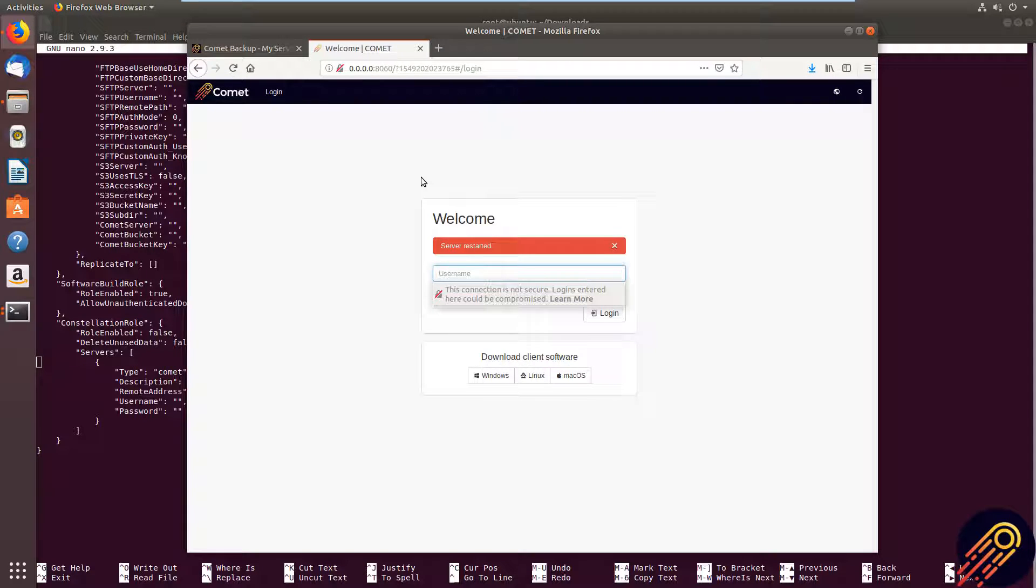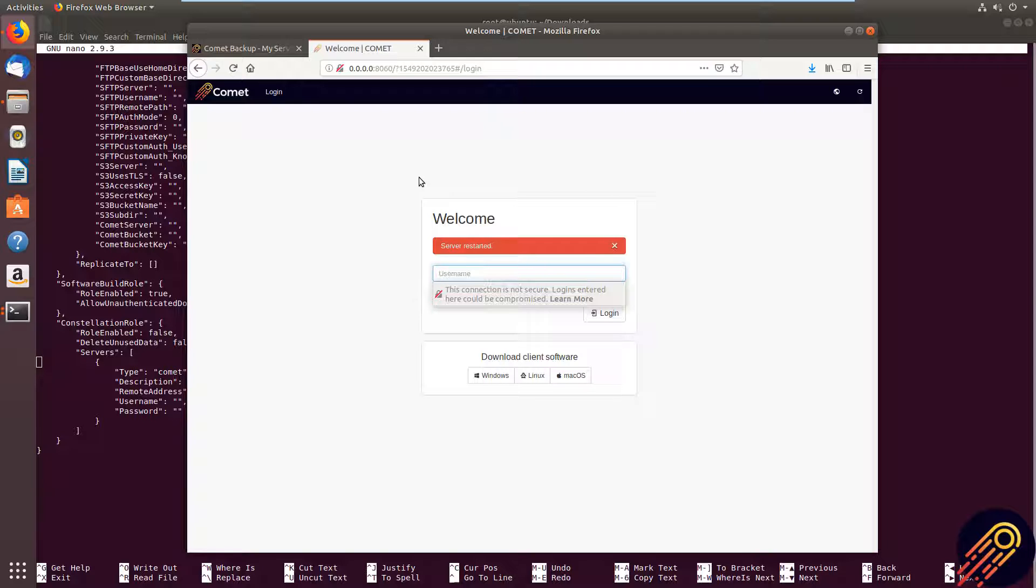Once you have gone through the setup wizard and made some changes, if you go back to your config file, you will see that the changes you pushed through from the web interface have been applied. You can configure your Comet server either way or whatever works for you. If you want to know more technical information, please see on our website our documentation. And thank you for watching our video.